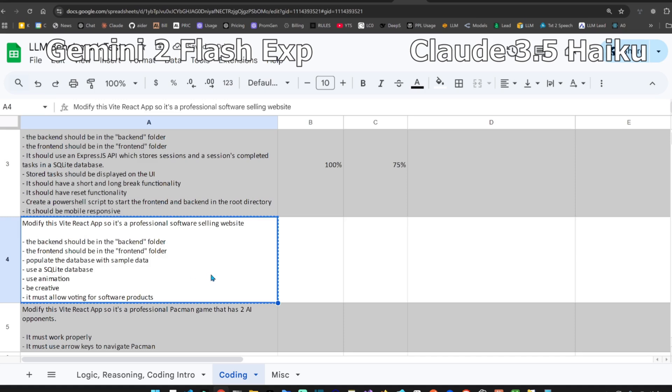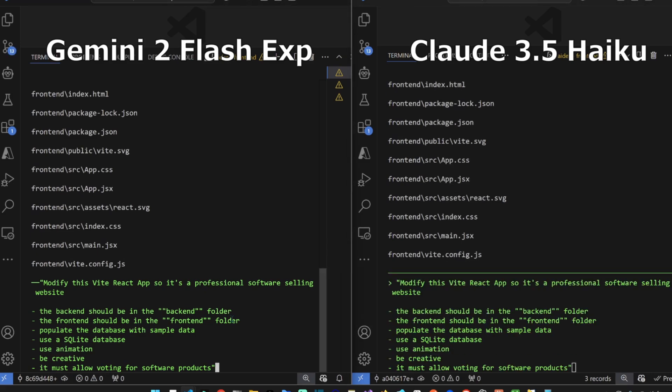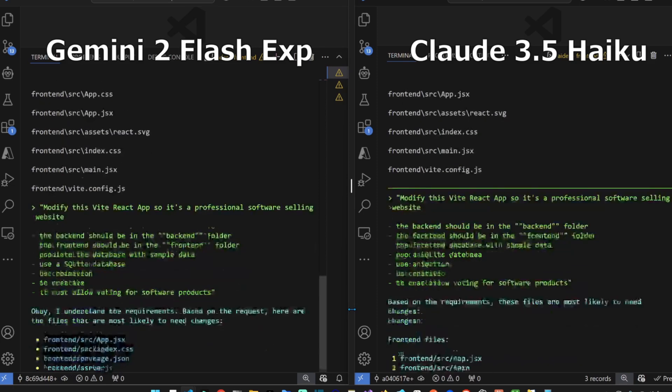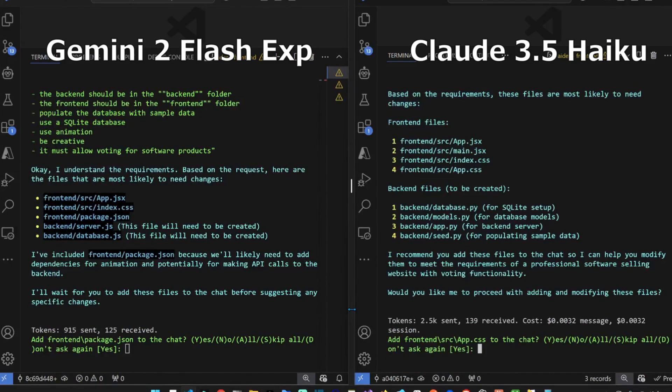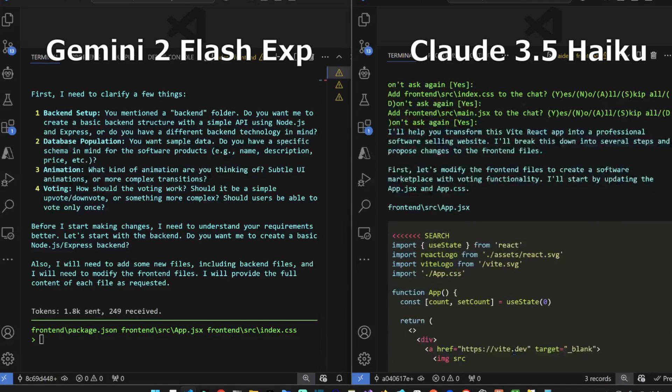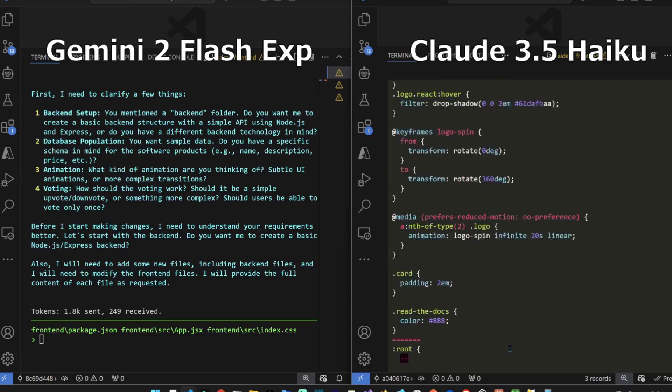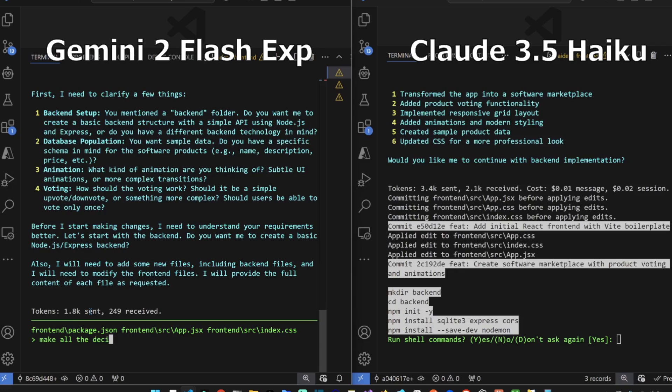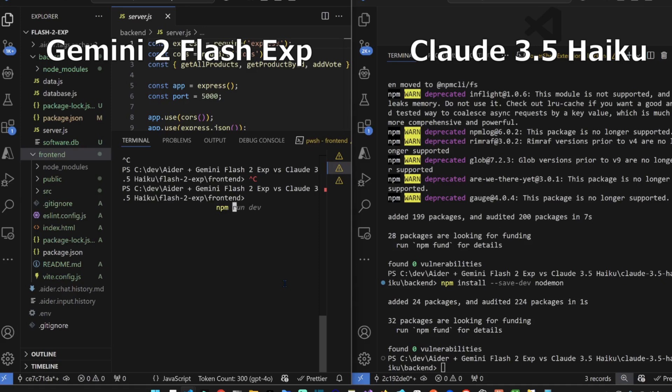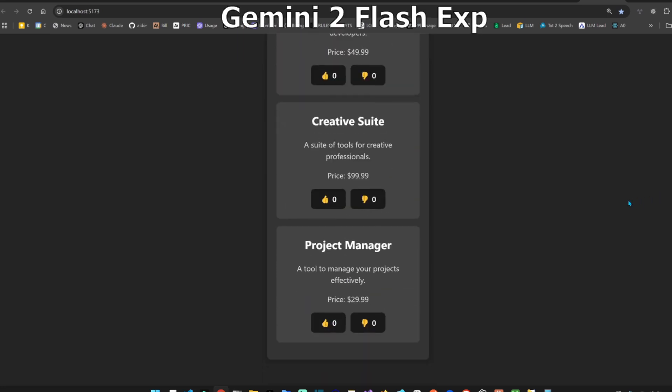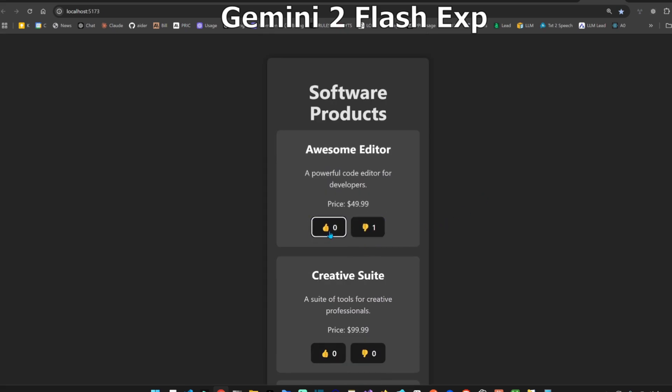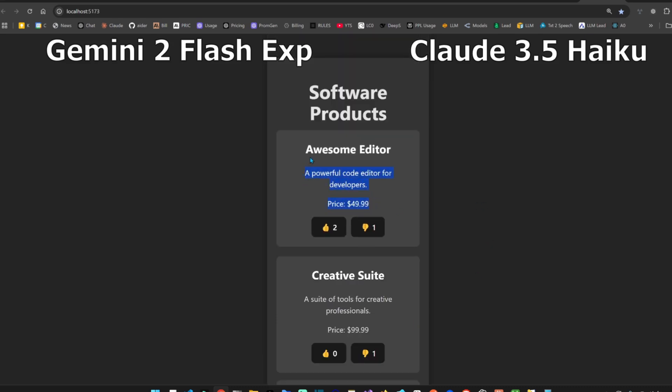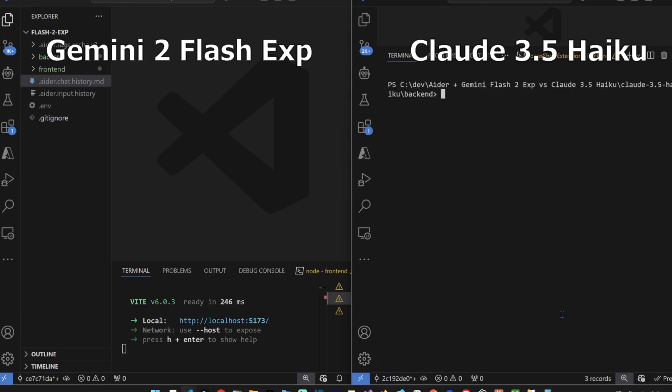Let's continue. We just want a professional software selling website that stores the software data in a SQLite database. Both of them want to add files. So Claude 3.5 Haiku is not the one asking questions this time. So it's Flash 2 experimental that says decisions and proceed. NPM render for the front end. This looks good. Oh my, there is animation, there is voting. Looks very good. This is on a Claude 3.5 Sonnet level. Pricing is there, description and name.